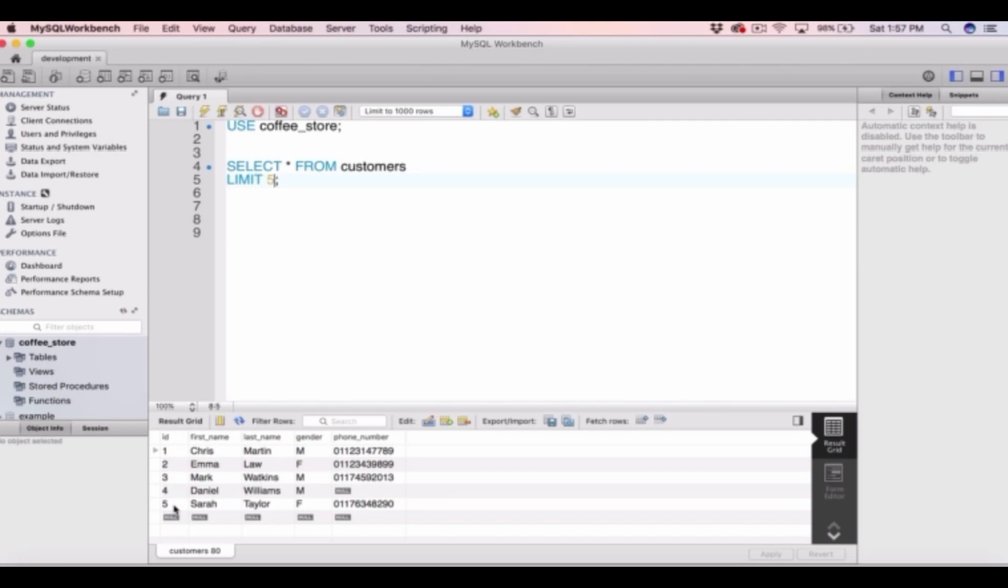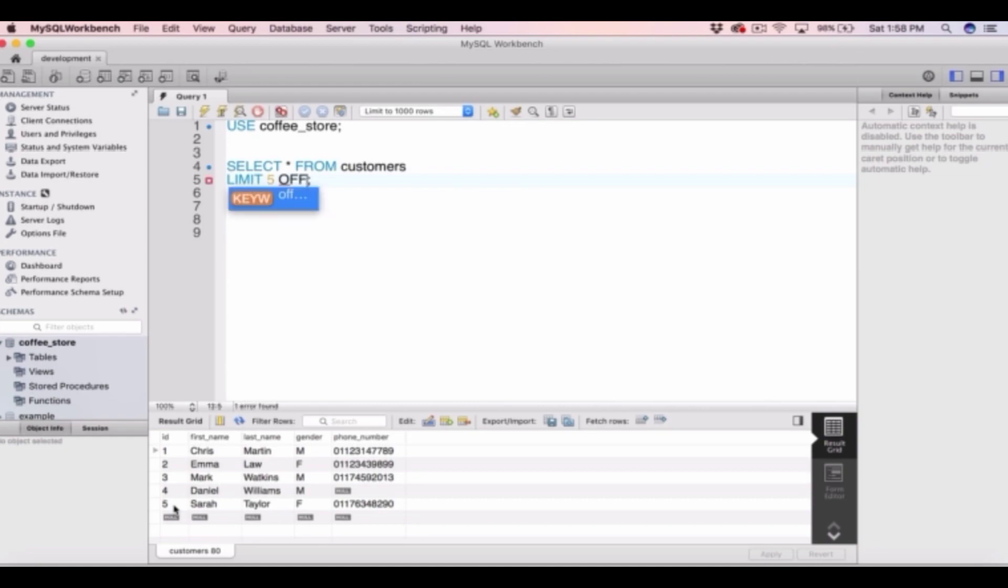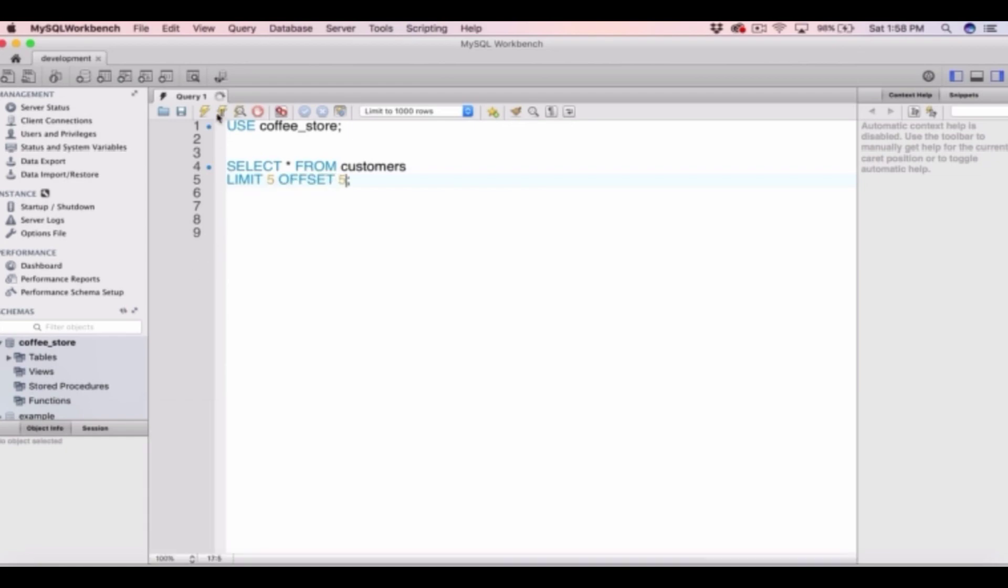And we can also apply an offset to this limit. So let's say we didn't want the 5 rows returned where id is equal to 1, 2, 3, 4, 5. But we wanted id 6, 7, 8, 9, 10. Well to do that after the limit 5 we can type offset 5 and run that statement.